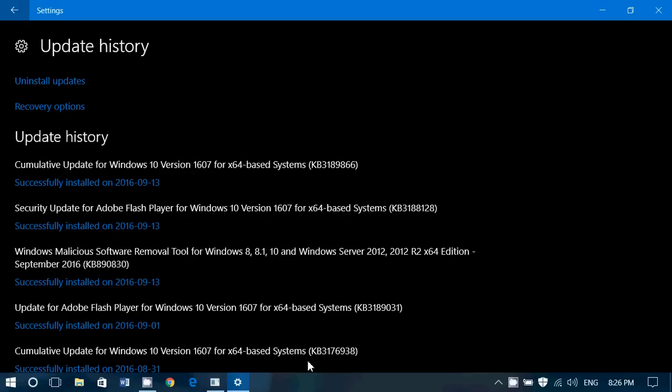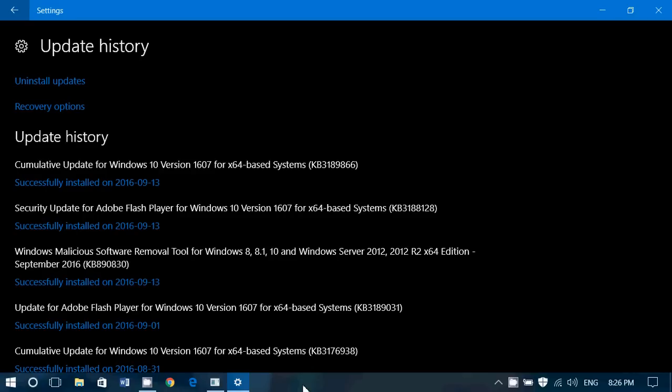Also, there was a security update for Microsoft Windows PDF library, a security update for OLE automation for VBScript scripting engine. So these are the security side of what's happening.